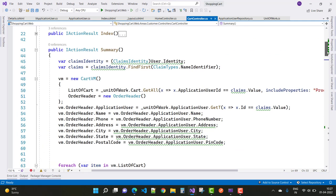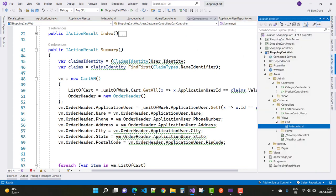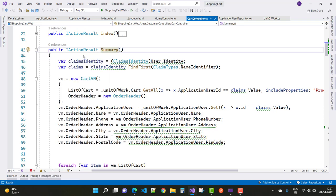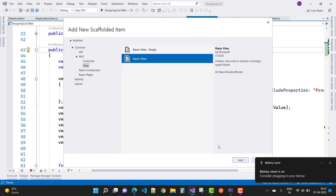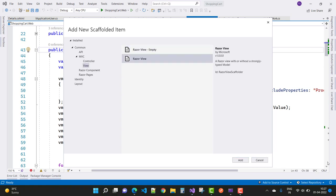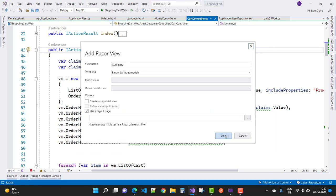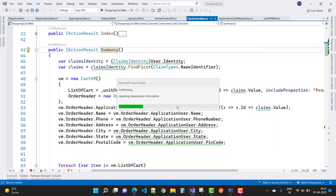Now add the view for the Summary page. Right-click on it and scaffold the item. You can see that the cart does not yet have a summary view, so add a Summary razor view — right-click, add the cart summary razor view, and click the Add button.